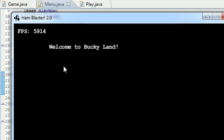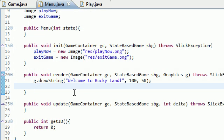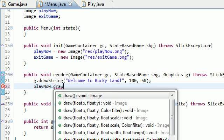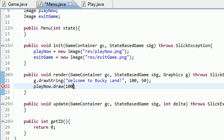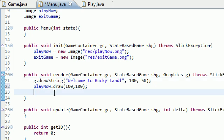So now I'm going to add the play now button right underneath here and the exit game button underneath that. So playNow. That's the image. And what do we want to do to it? We want to draw it on the screen. Where do we want to draw it? At 100, 100. So it appears right under this title right here.